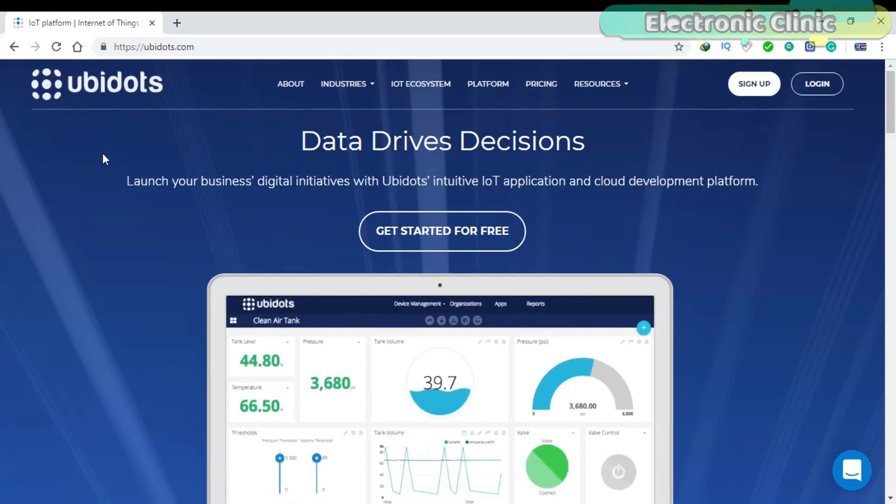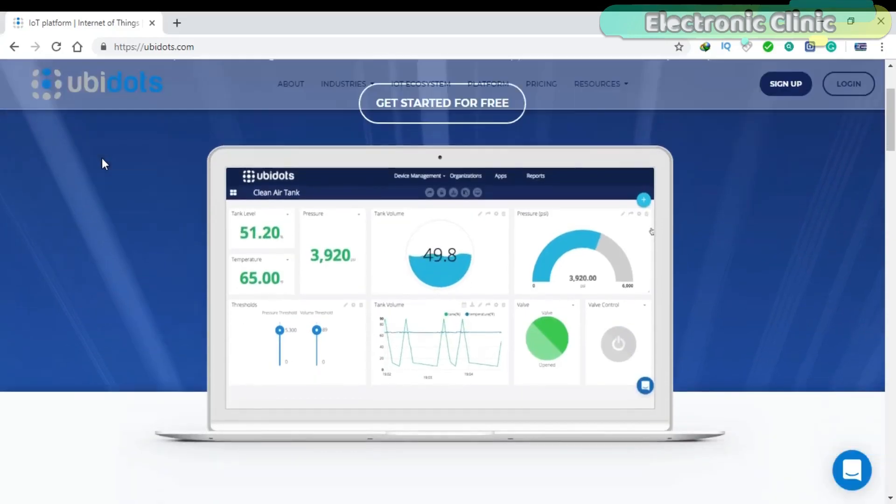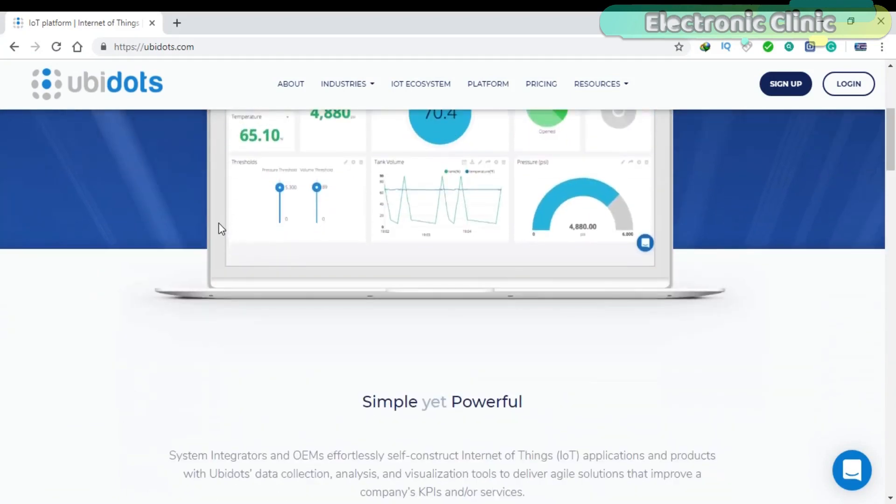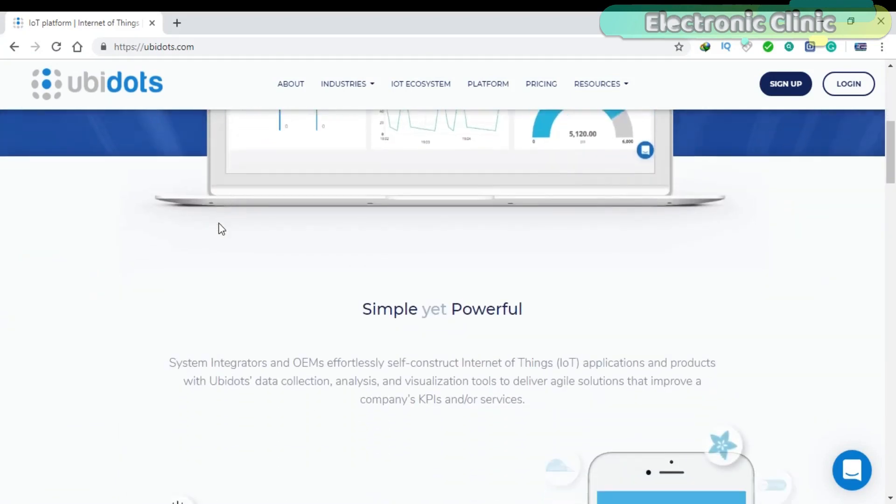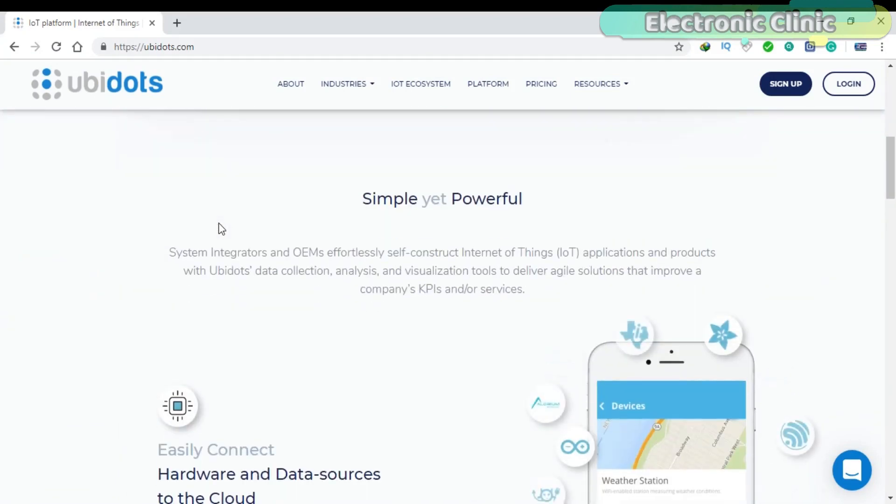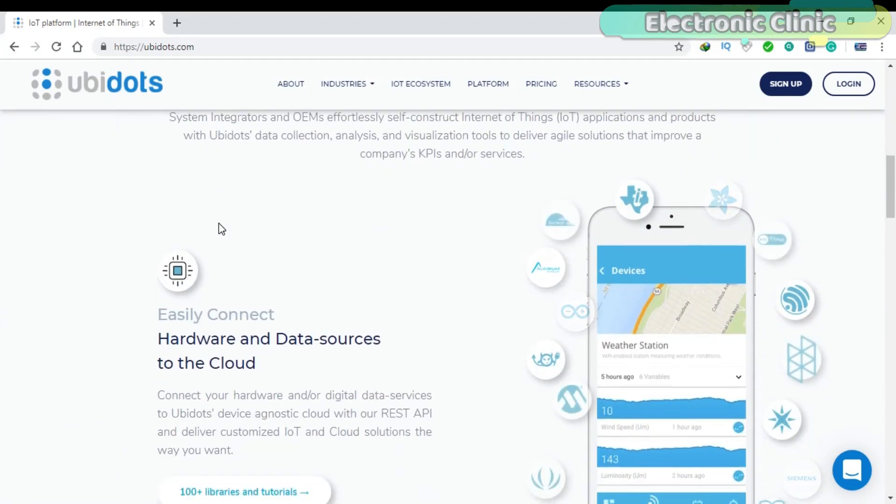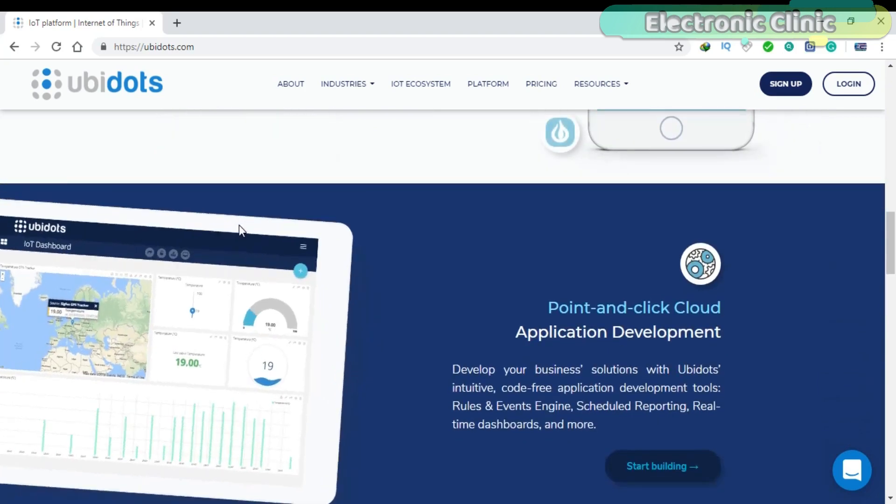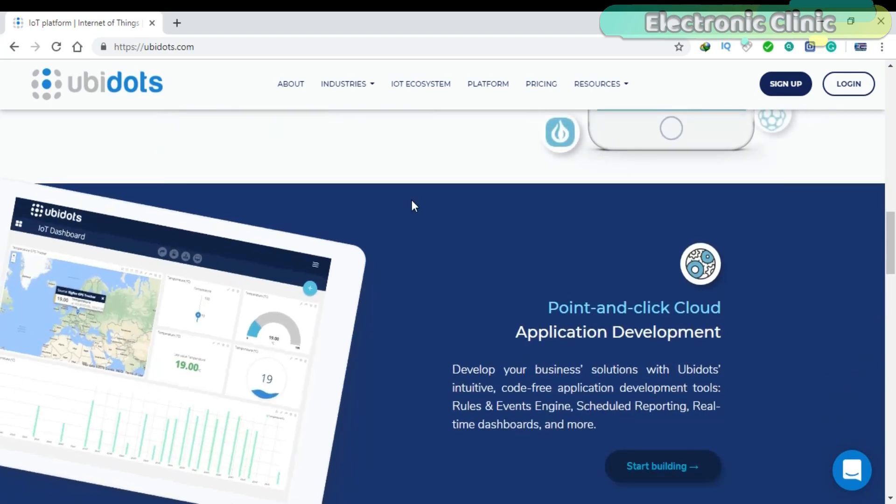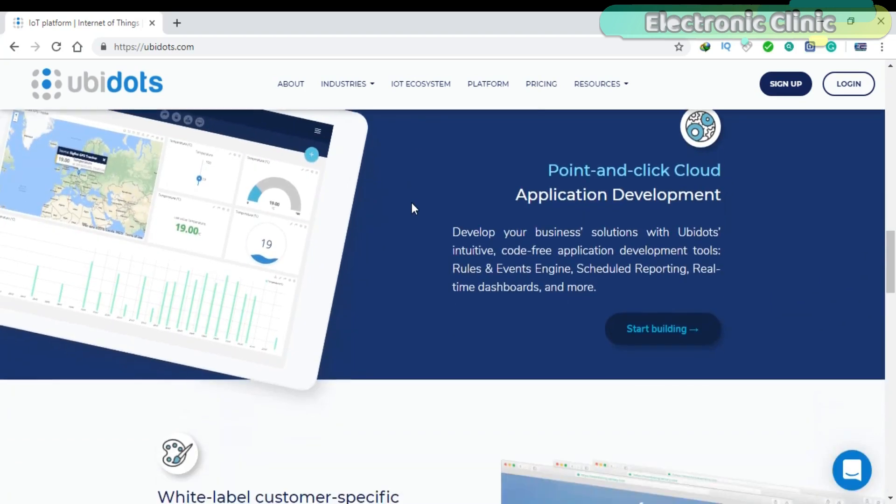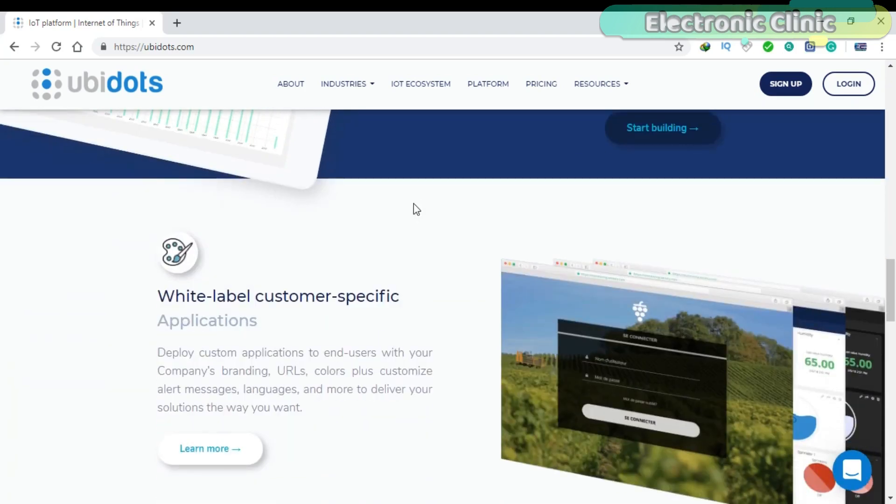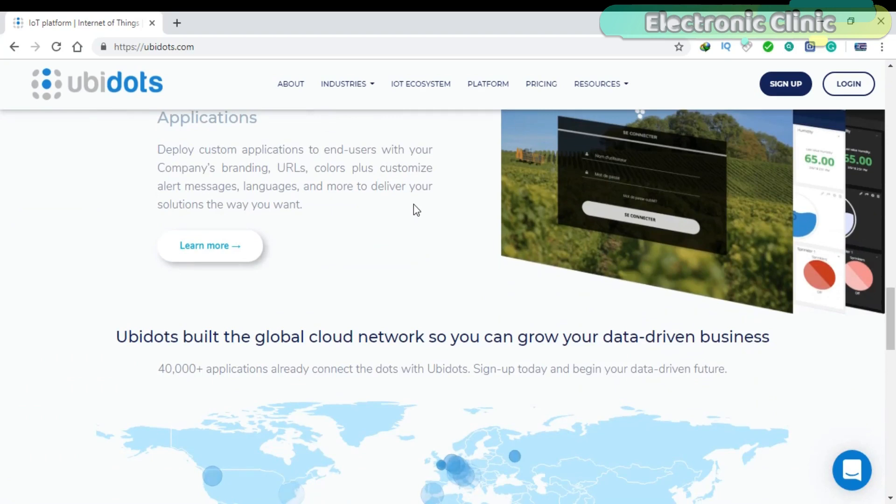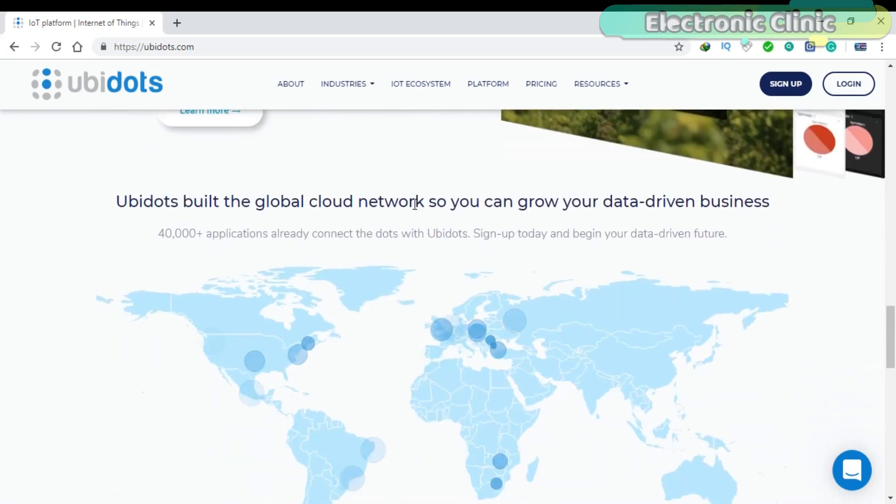UBIDOTS is an Internet of Things (IoT) data analytics and visualization company. UBIDOTS is a codeless IoT platform designed to empower you to prototype and scale your Internet of Things projects to production.